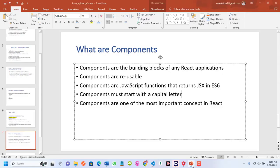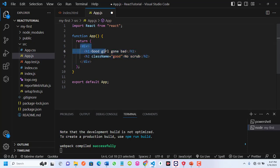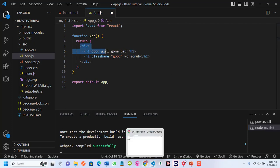Components are reusable, meaning I can use a component in different pages or different places in my React projects. Components are JavaScript functions that return JSX. If you look at this app.js, this is a function — it is a component. And what is it returning? JSX. So all components must return JSX as their output.